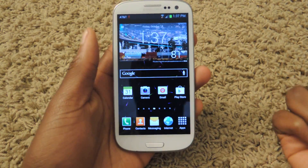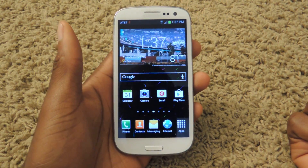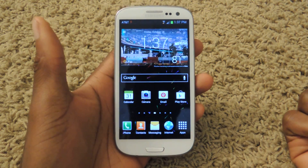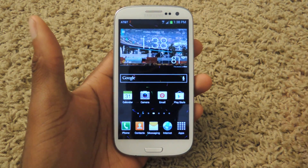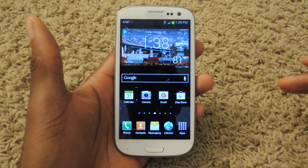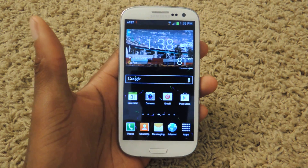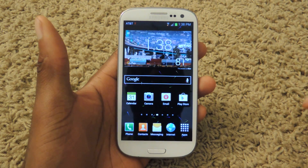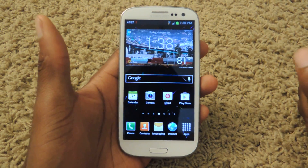Hey guys, what's going on? It's Osas from Samsung Galaxy S3 Softmoder and today I'm going to be showing you how to keep your screen on for as long as you want using a very simple application. So as you can see right now, I'm not touching it and my screen is going to stay on without me having to go slide it open so that I can show you this tutorial.